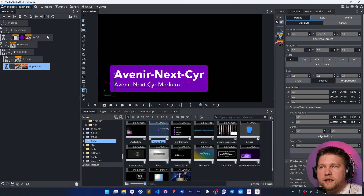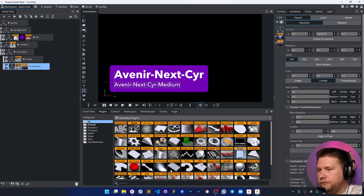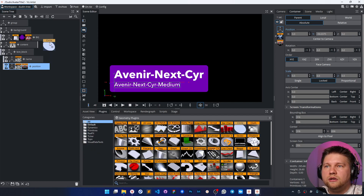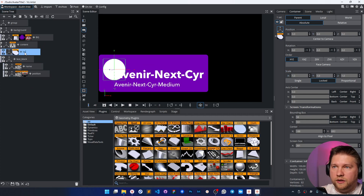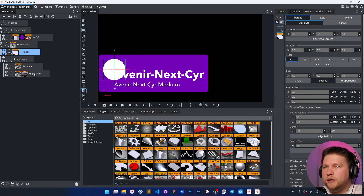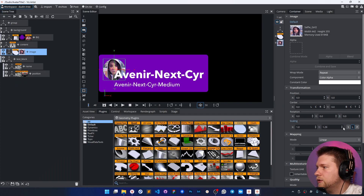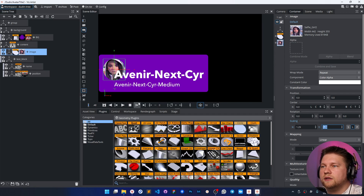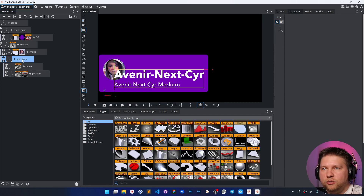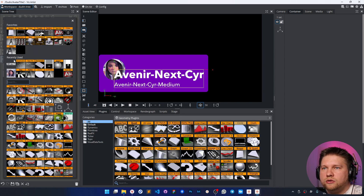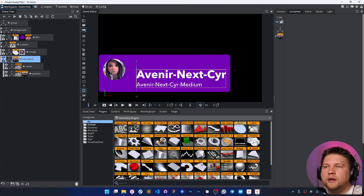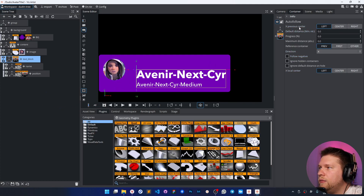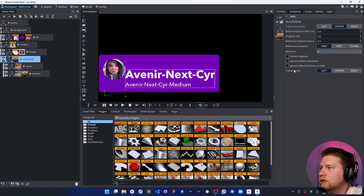Let's add the picture. I'm going to use a geometry circle — it will have the name 'image' and I'll place some picture there. The picture should be scaled up a bit. I'm going to move the text blocks according to the size of this picture using the autofollow plugin, where the local container center should be on the left.